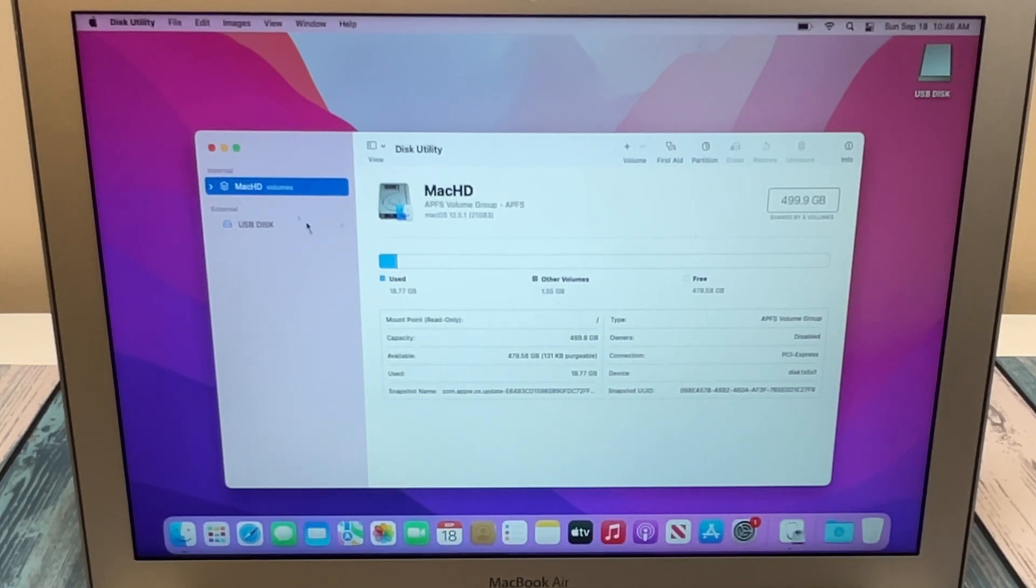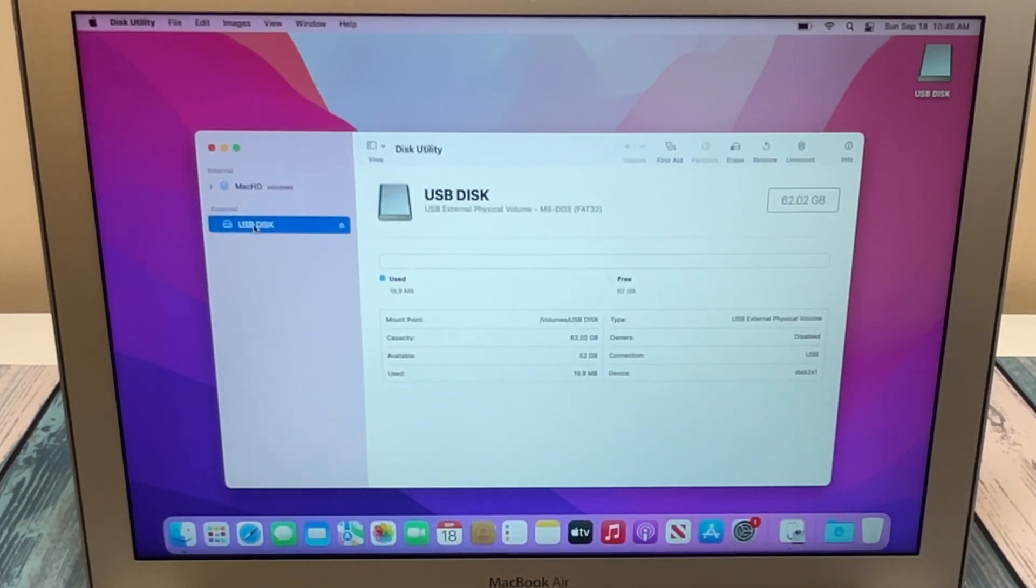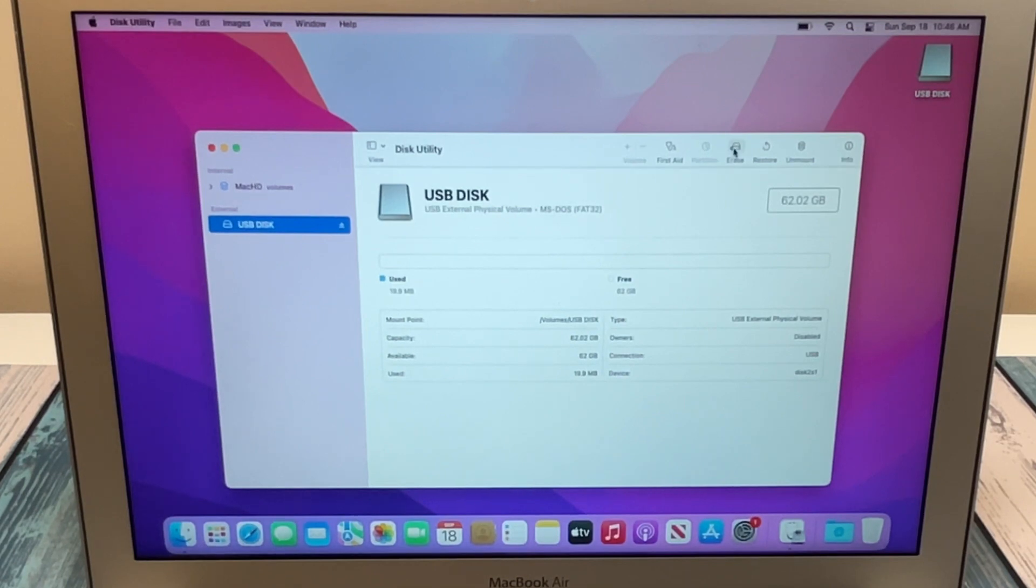You'll see the USB disk here. We're going to click on that. We're going to hit erase.